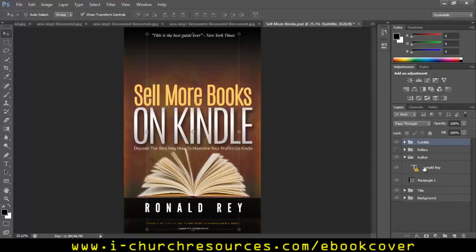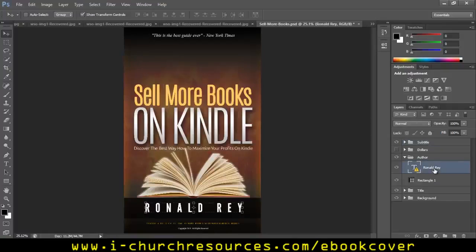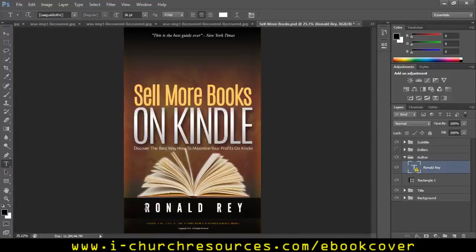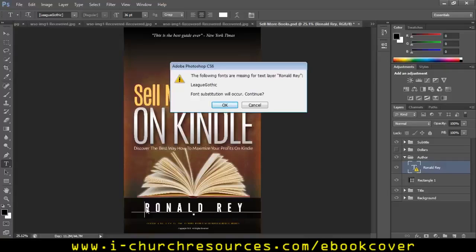So let's go to the author. I'm going to be changing this name to my own name. Right now we have Ronald Ray. I'm going to be changing it to my name. Of course, you're going to change it to the name of the person that you are selling to. Immediately I check that, the next thing I need to do is to come over to the text tool. You click on the text tool and then you come over to the name. If you don't have the font that is being used in the template, the font will automatically change to what is available on your system. So I'm clicking on the text right now. It shows me: the following fonts are missing for the text layer.